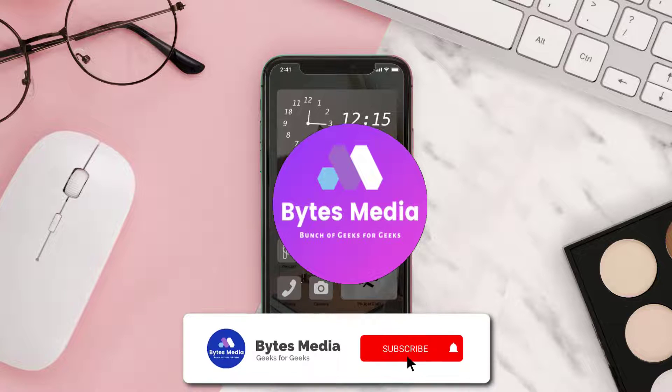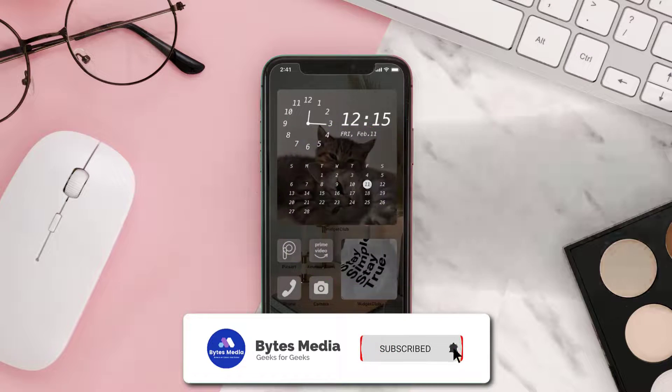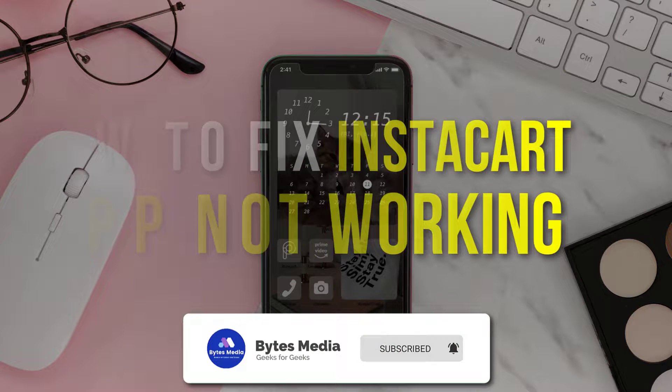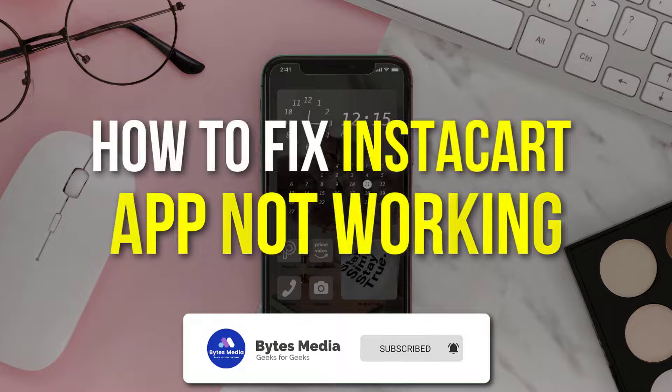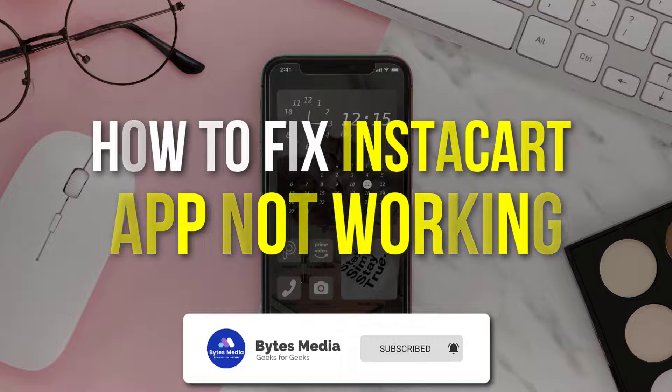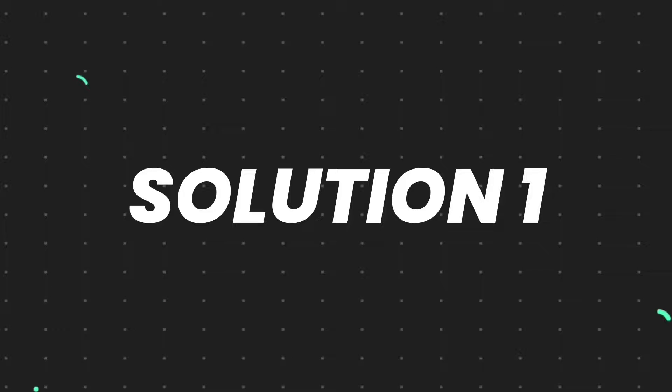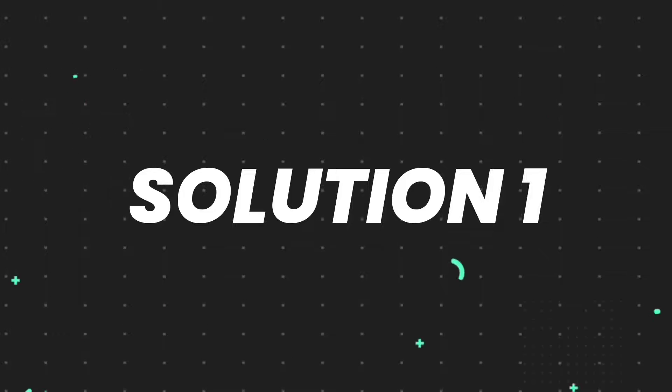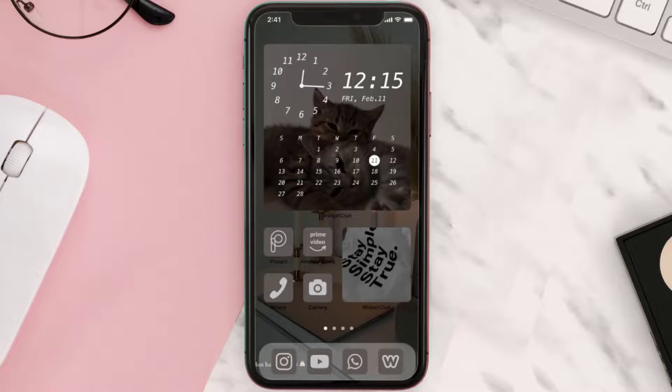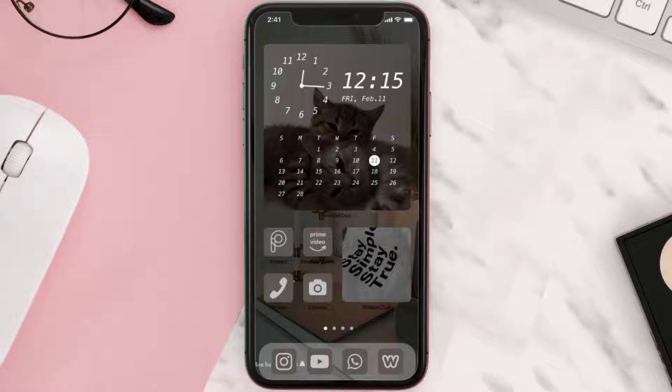Hey guys, I'm Anna, and today I'm going to show you how to fix Instacart mobile app not working. First of all, you need to make sure you're running the latest version of the app.